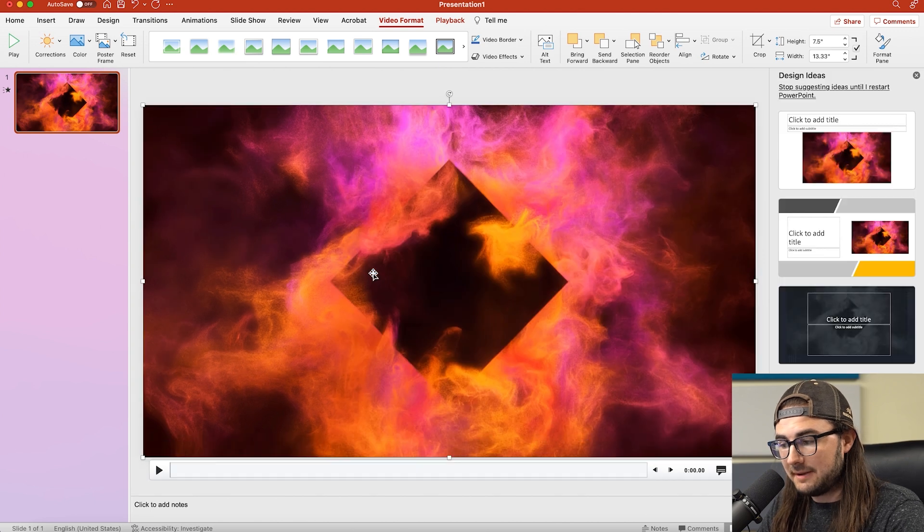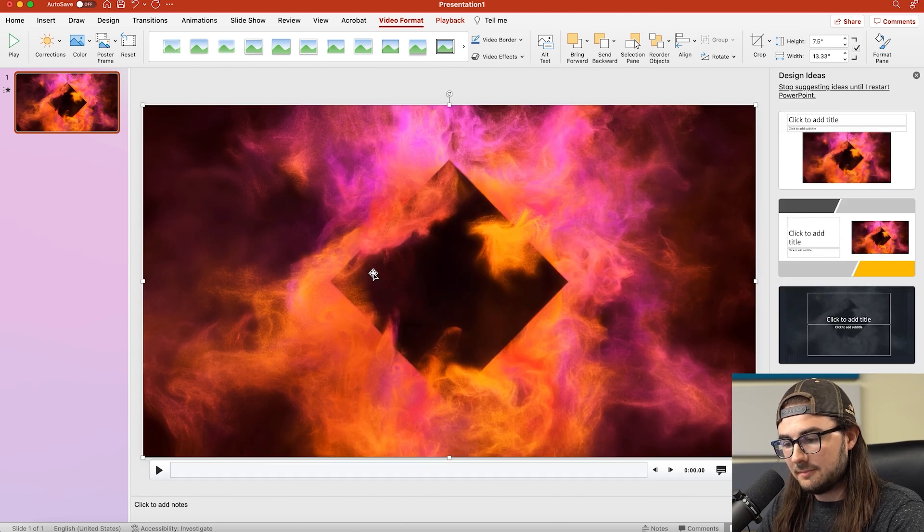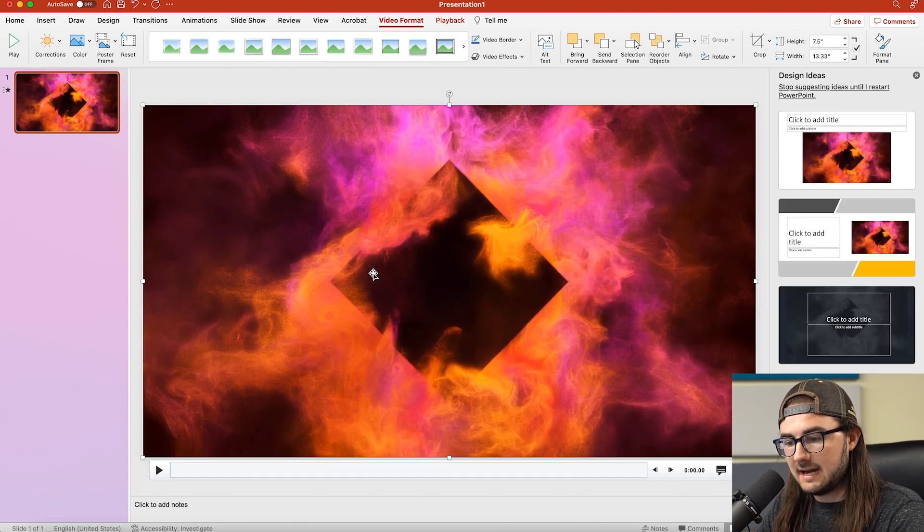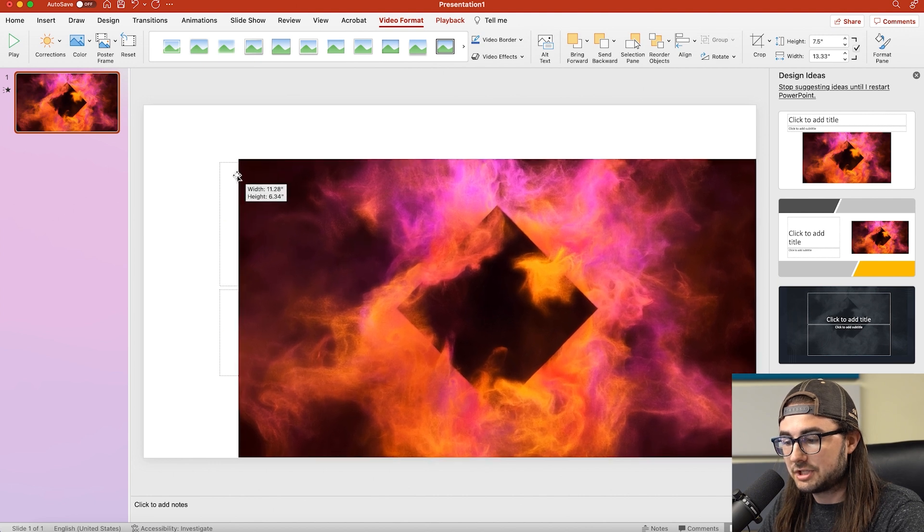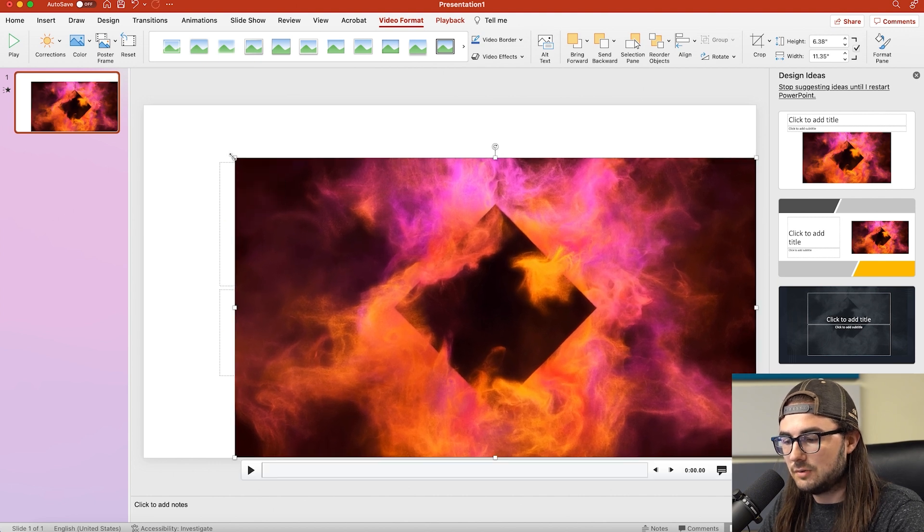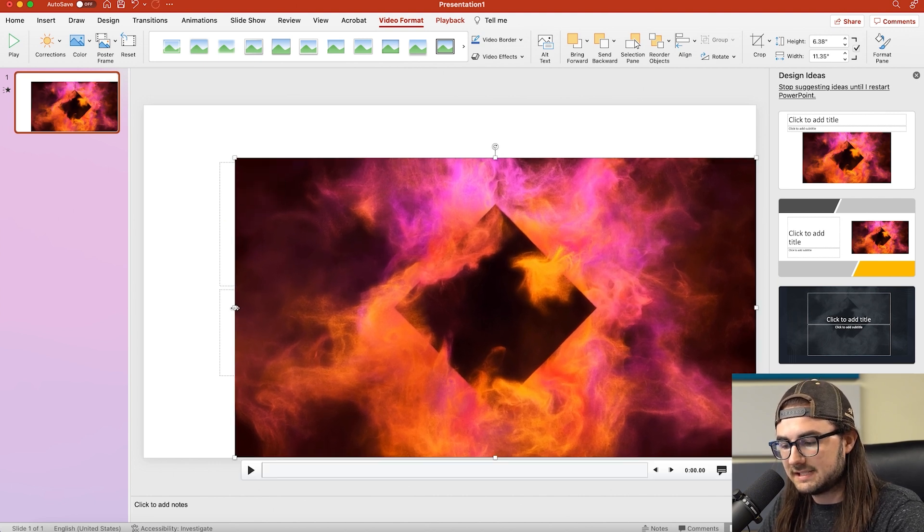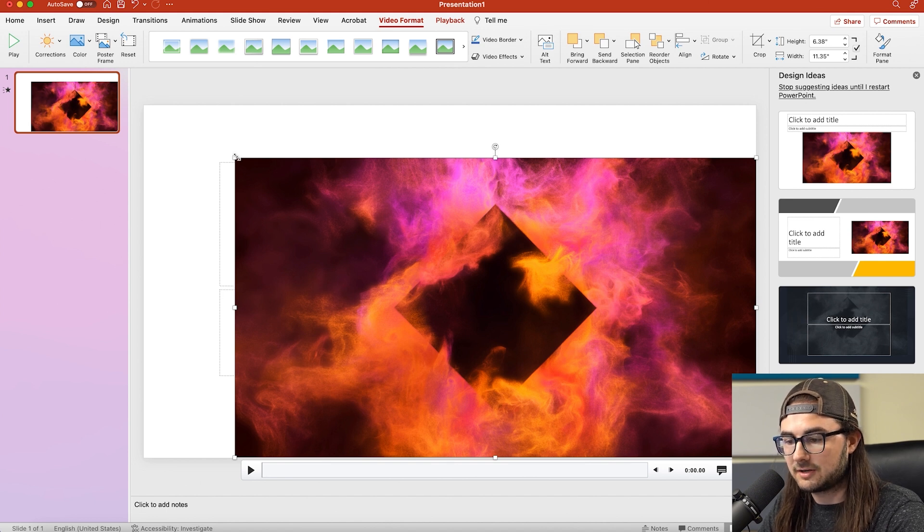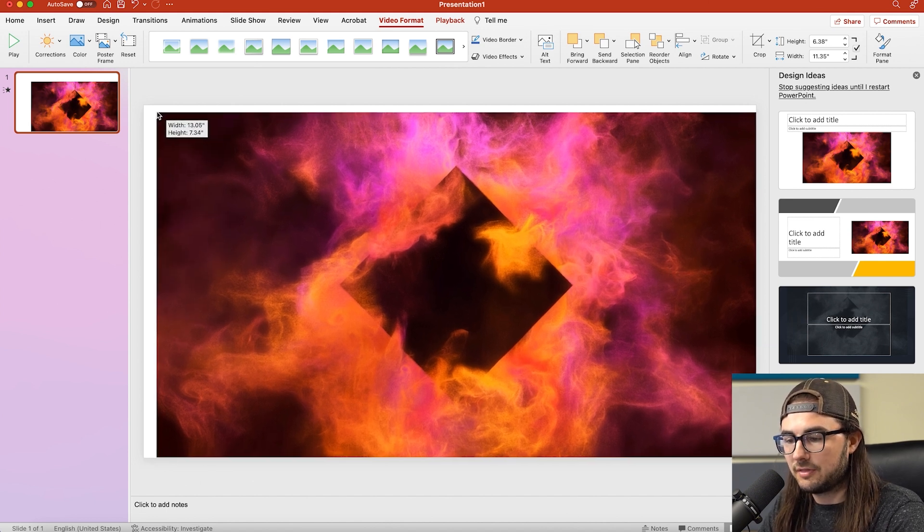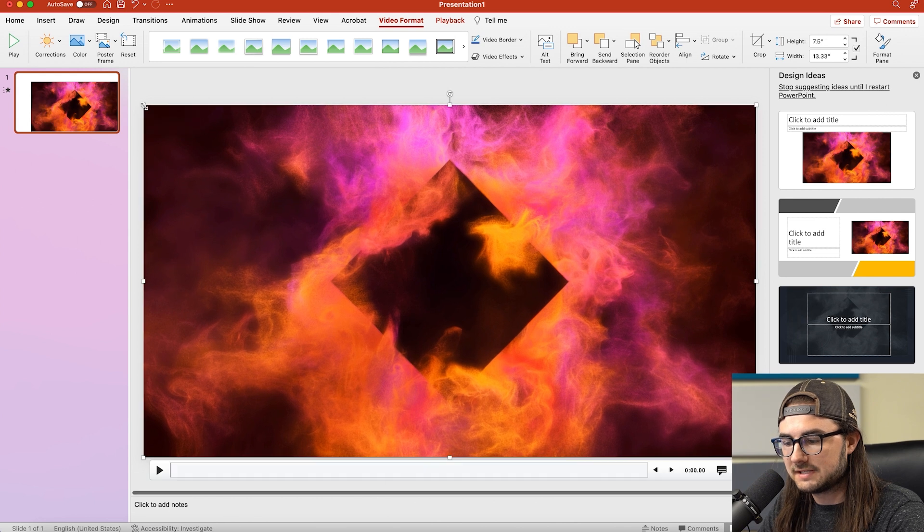Now, this one happened to drop in at the right scale, but if yours isn't, you can always scale it with these corner options here. And I would just make sure that you use the corner options. If you use these side ones, it'll stretch the video out so it won't necessarily be the correct aspect ratio. So just make sure you're scaling it up with the corner options.